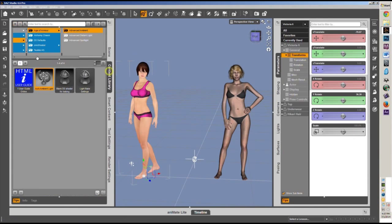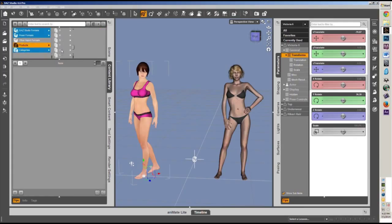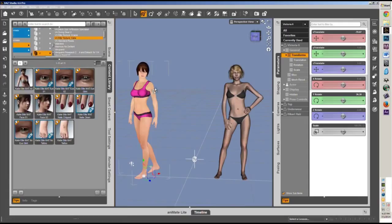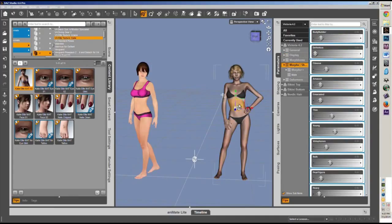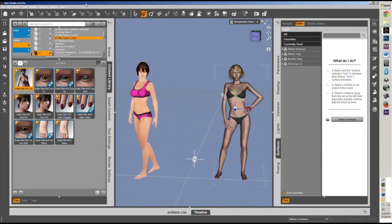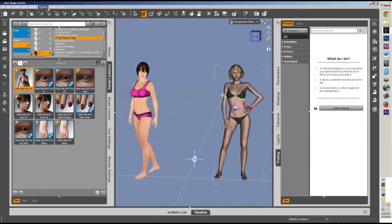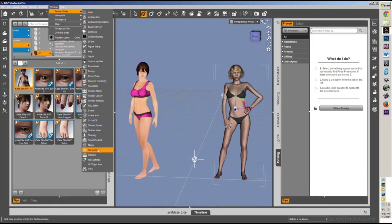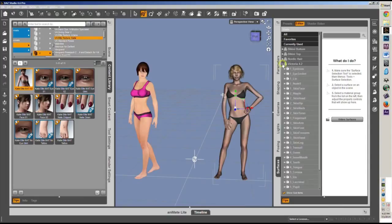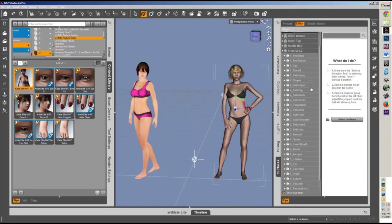If you go into your content library and try to put it directly on her it won't work, so you have to do it manually — which isn't that hard. First, click on your Victoria 4 model and go to Surfaces. If you don't know where your tab is, go to Windows > Panels and it is right there: Surfaces. Open up Victoria 4.